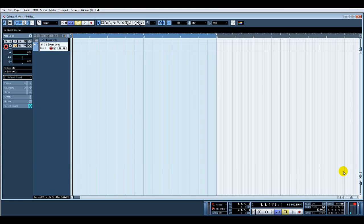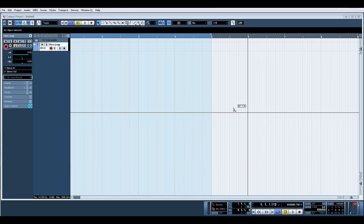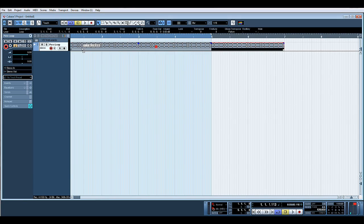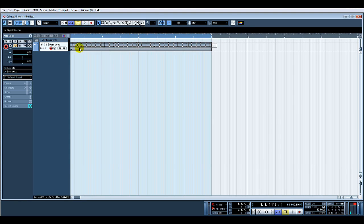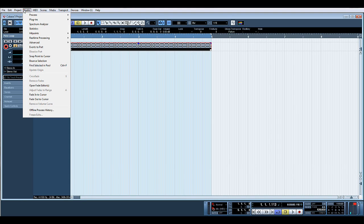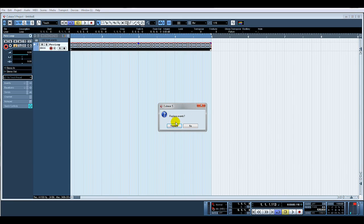I'll also go over creating a groove quantize. Really quick, I'm just going to import an audio loop. What I'd like to do is make sure that this is bounced down — let's say you've cut it up and added some bits. All I'd do would be to select the whole part, then Audio > Bounce Selection > Replace.